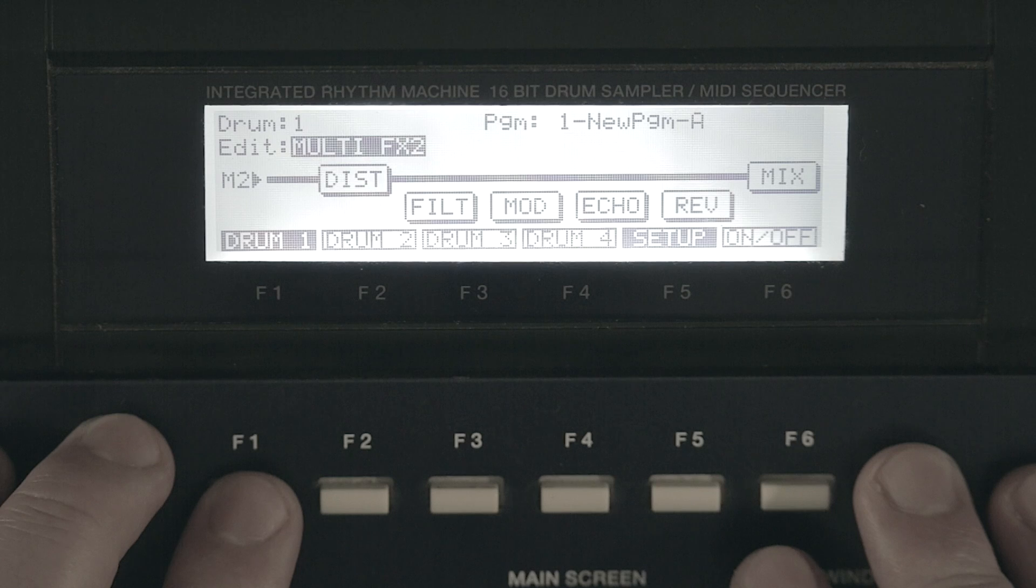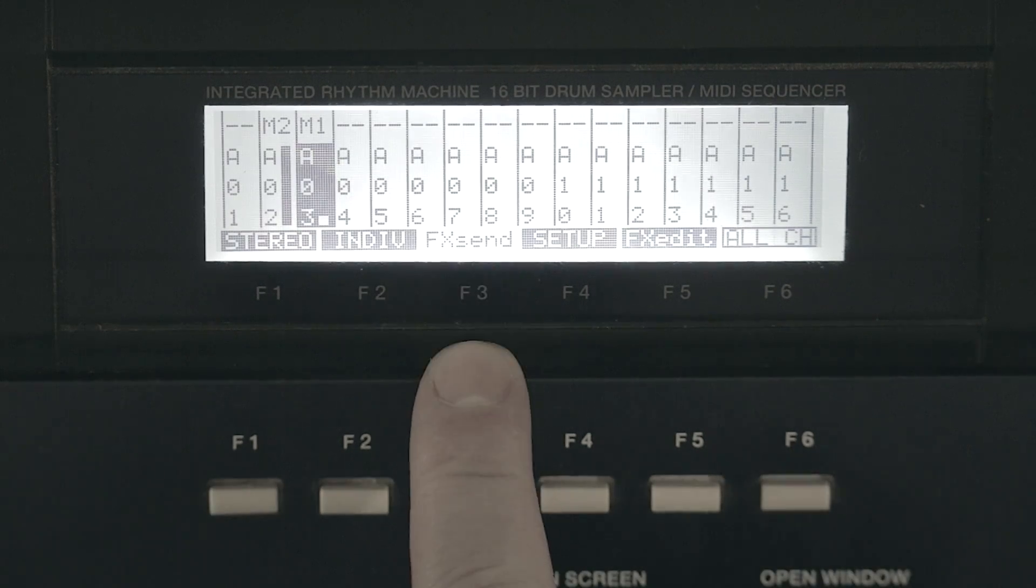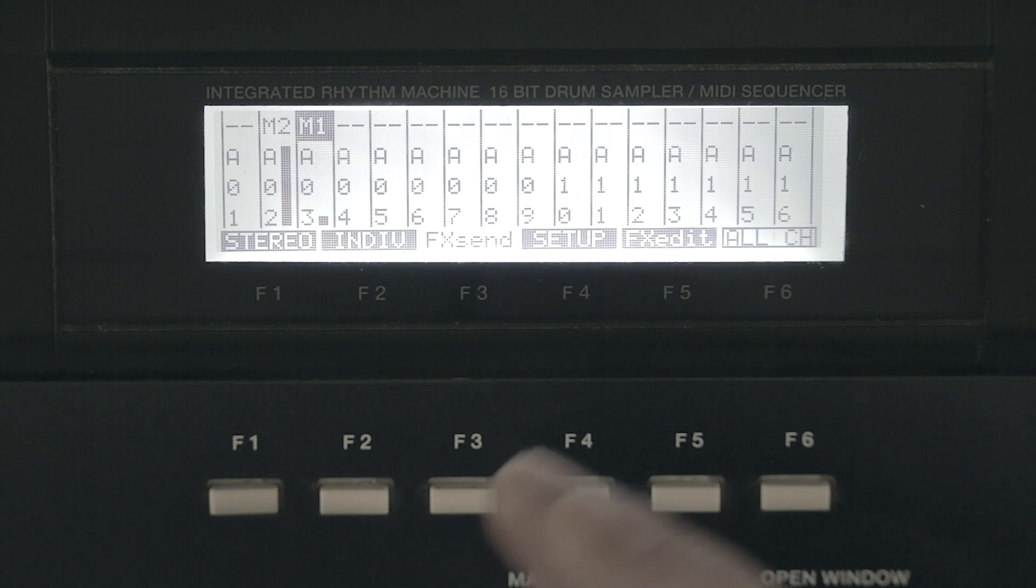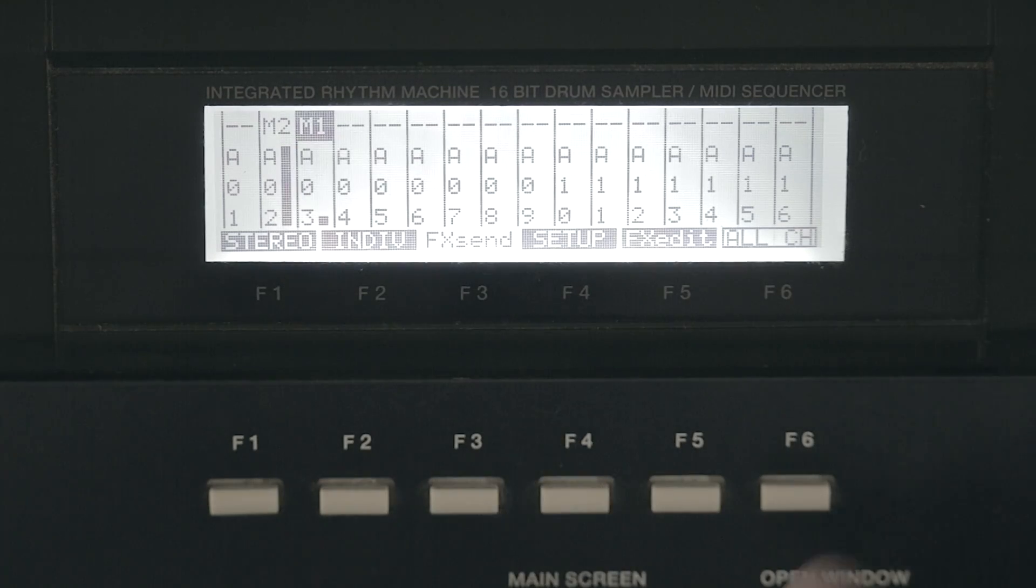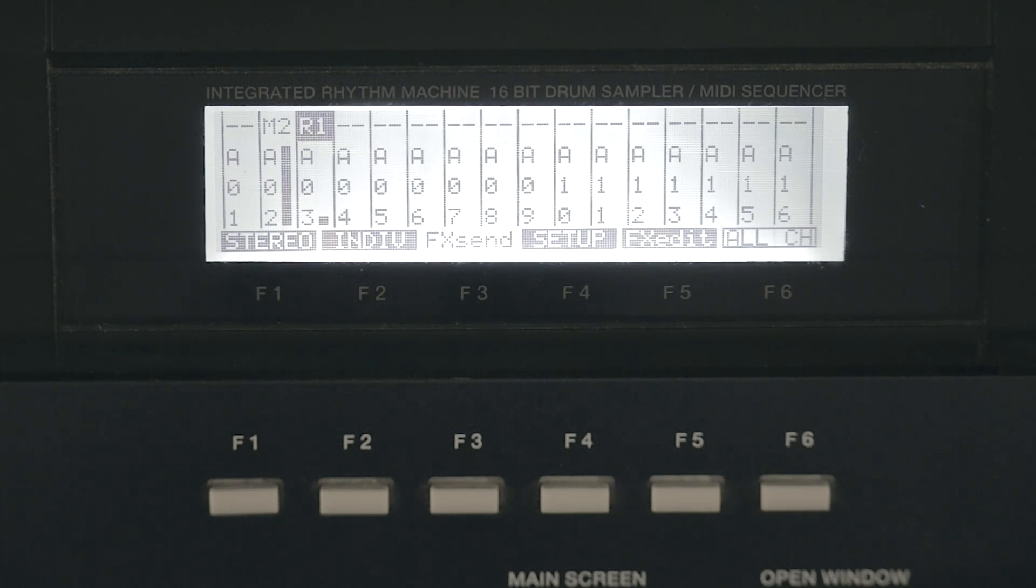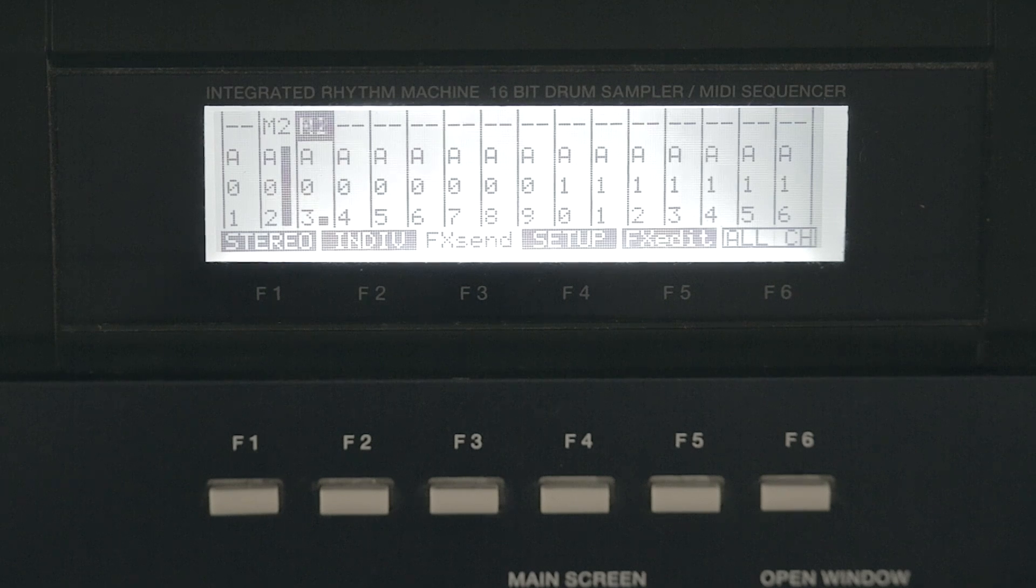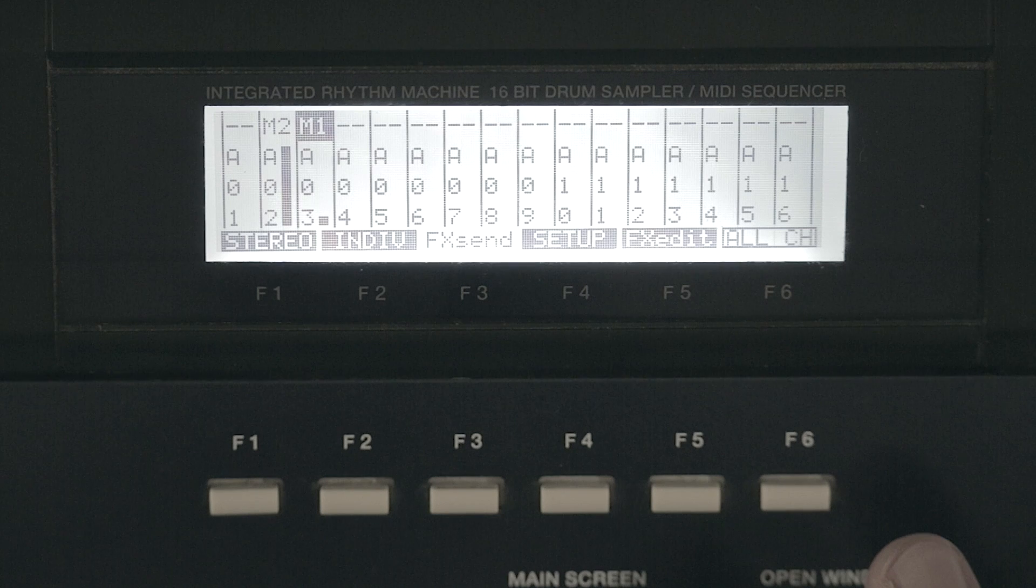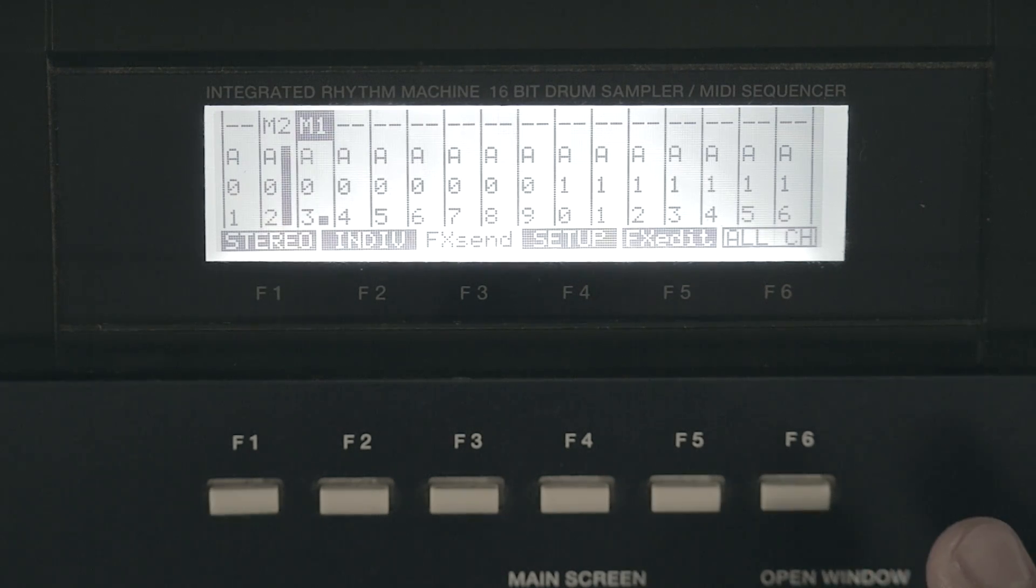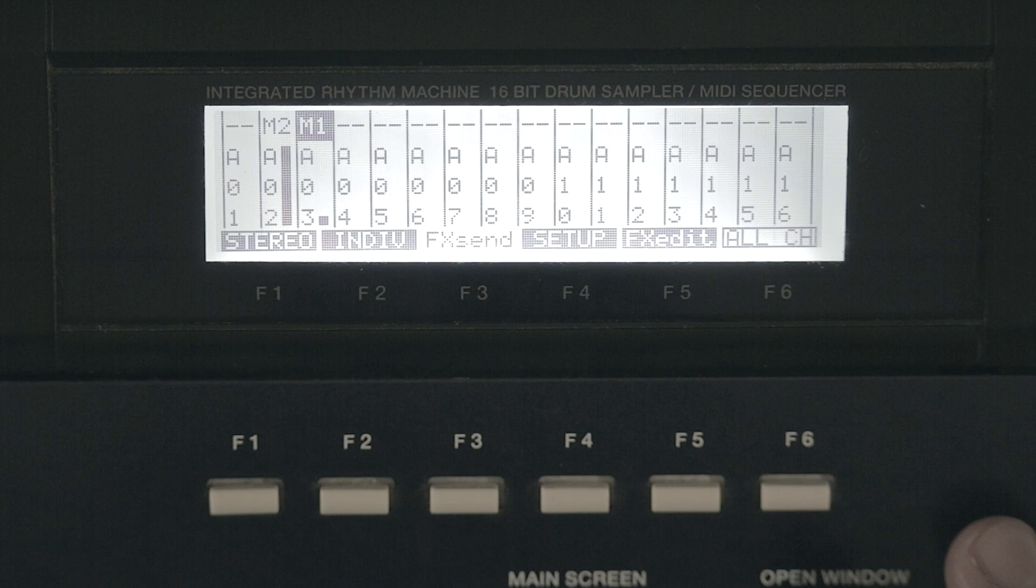It's multi-effects one, multi-effects two, reverb one, reverb two. When you're in the mixer in the effects send screen, you can choose where you want to send your sample to. In this case I'm sending it to multi-effects one, but you can send it to multi-effects two and you can send it to reverb one or reverb two. There aren't any other options.